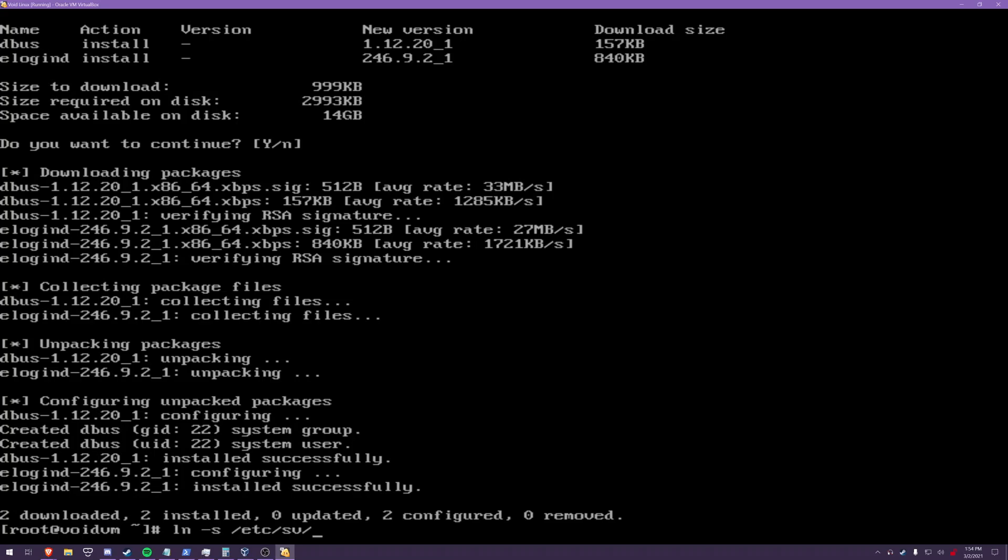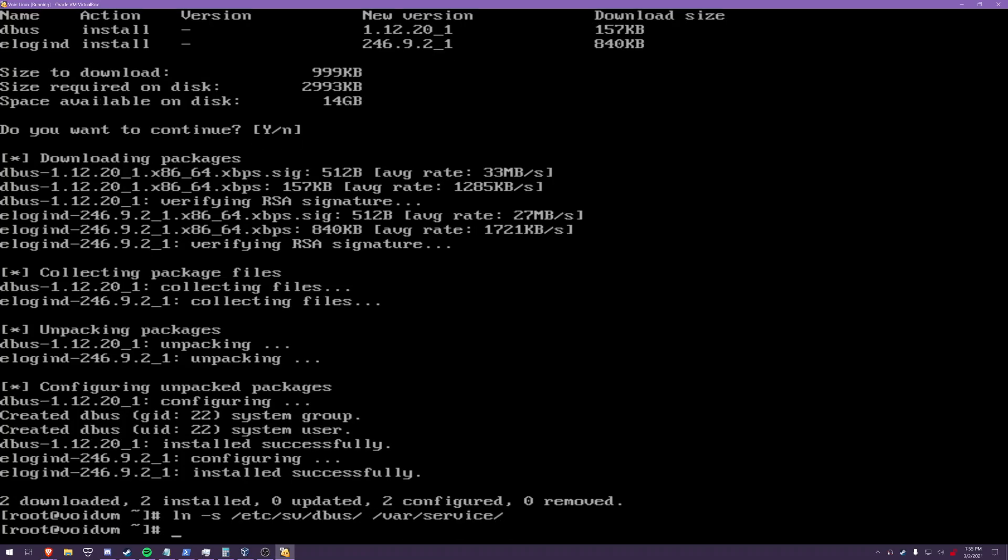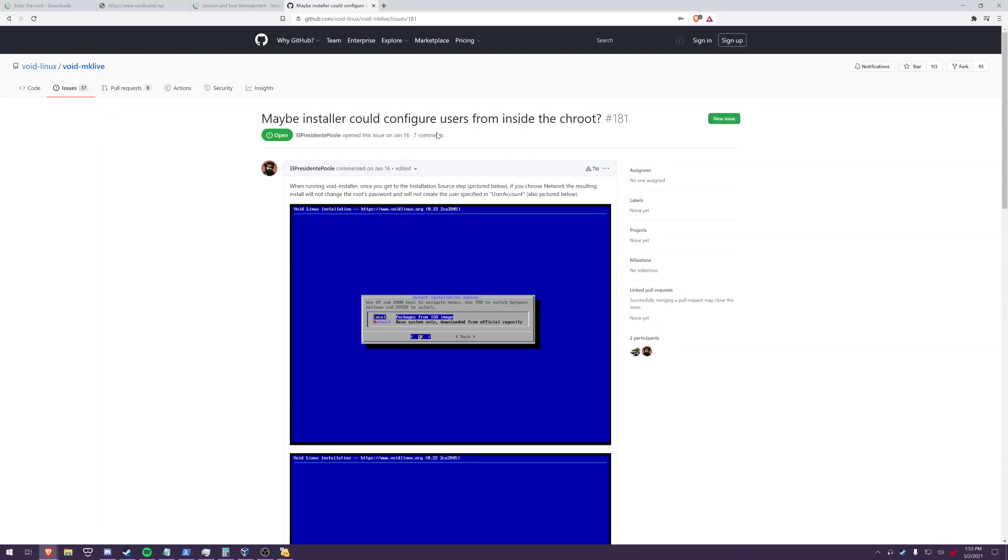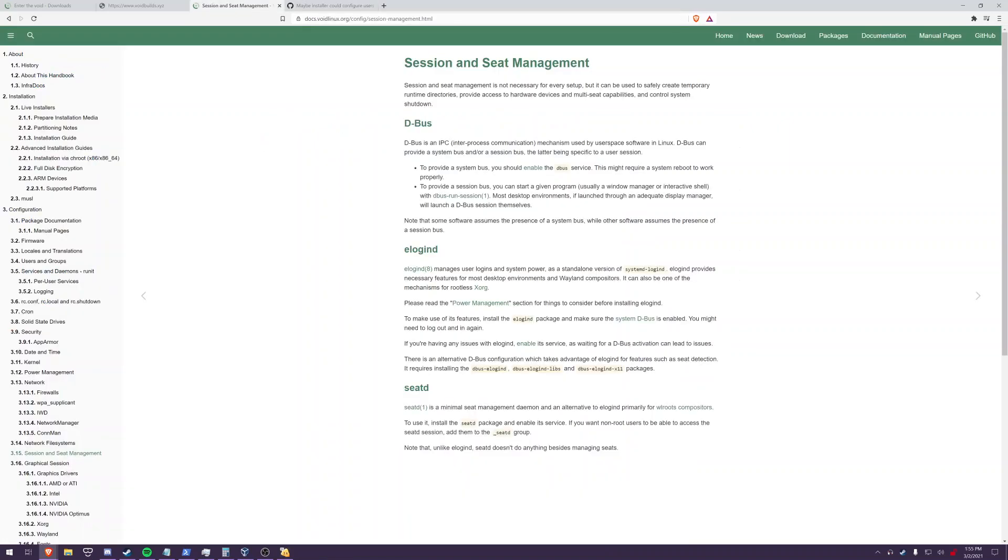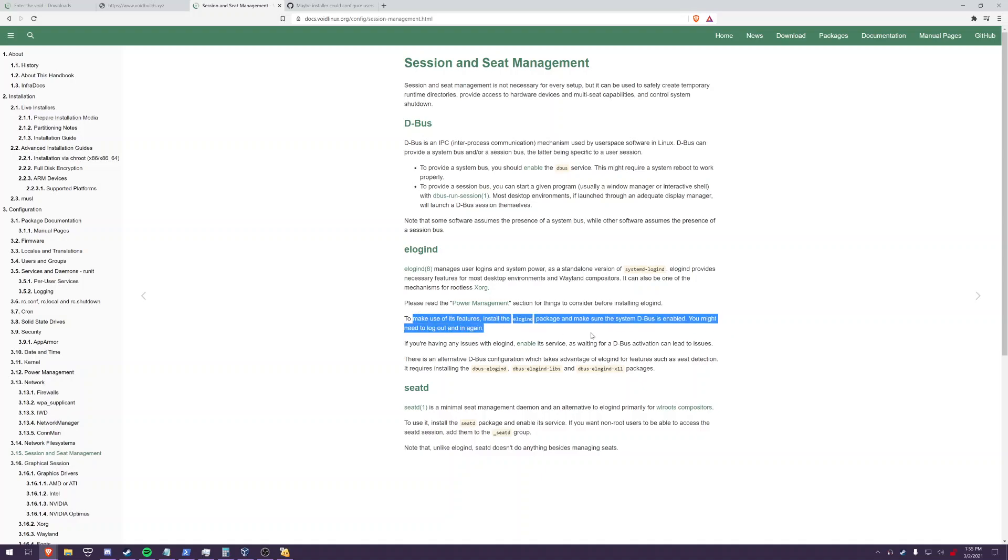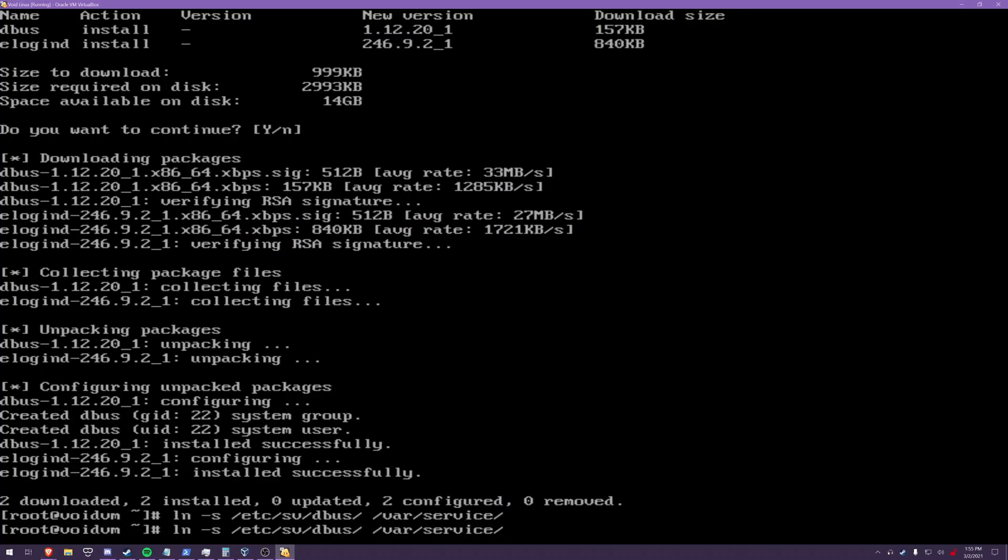So, you're going to want to make a link. So, ln -s etc sv DBUS var service to enable DBUS. And I believe elogind doesn't need to be explicitly enabled. Yeah, so we've just got to make sure DBUS is enabled. Might have to log in and out again. That's fine.